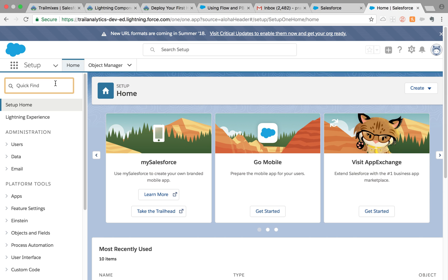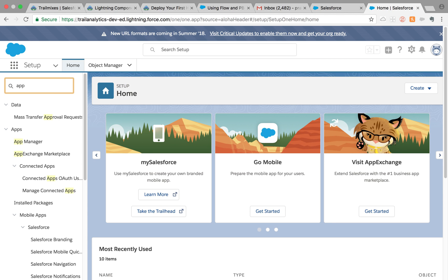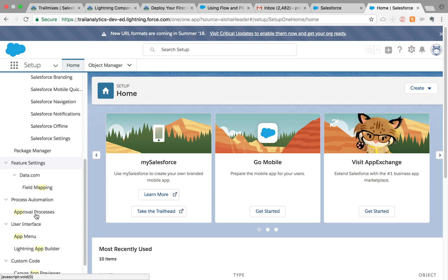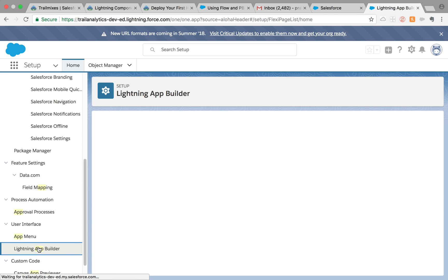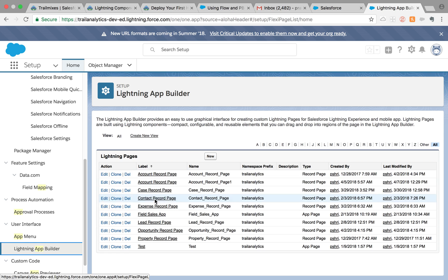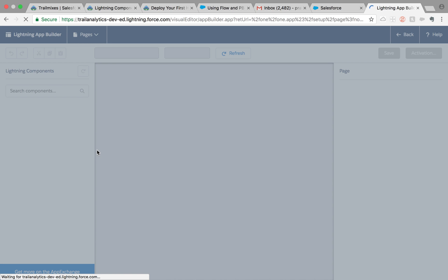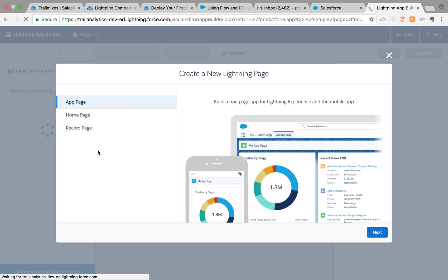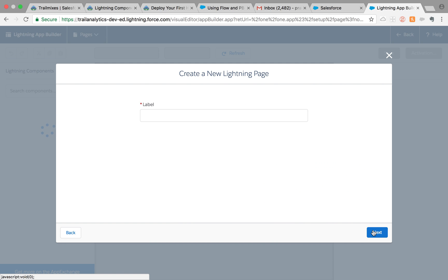Here's what I did for that requirement. Let's go to Lightning App Builder, and we're going to create a Lightning app type of page. There are three different types: app page, homepage, and record page. I've already done tutorials on homepage and record page, and this is app page, so click next.